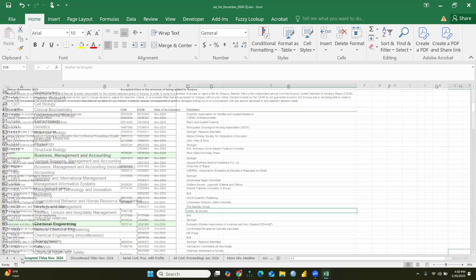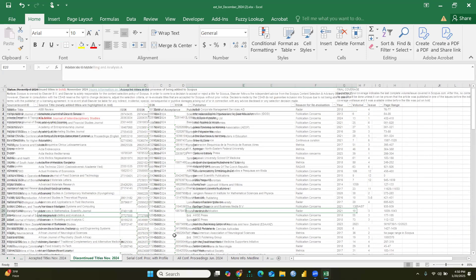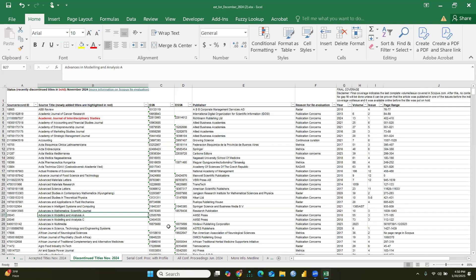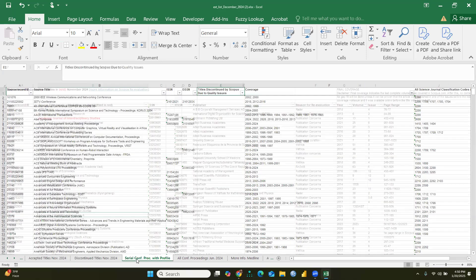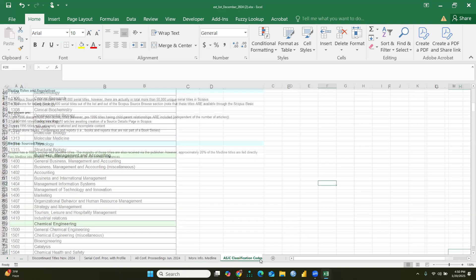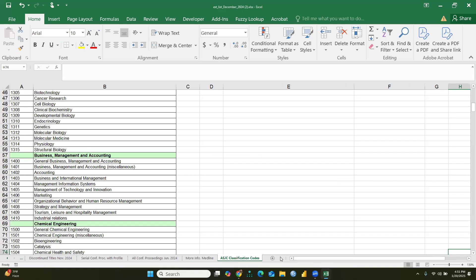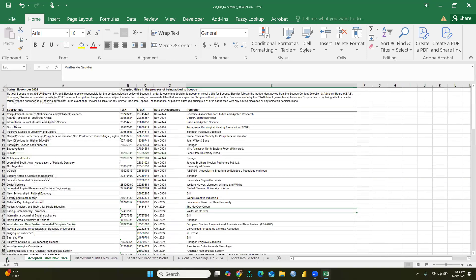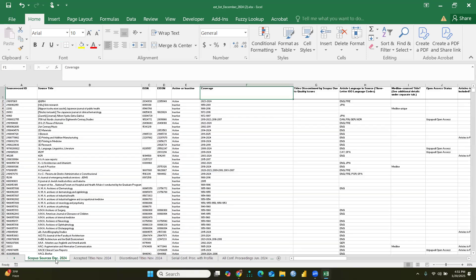We can see the accepted titles and the discontinued titles for November 2024. The reason for re-evaluation is also mentioned. All conference proceedings from June 2024 are included as well. I hope this video is helpful in identifying discontinued titles. Now let's talk about the Scopus source list for December 2024.